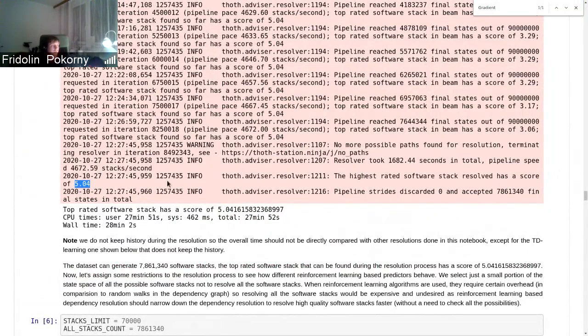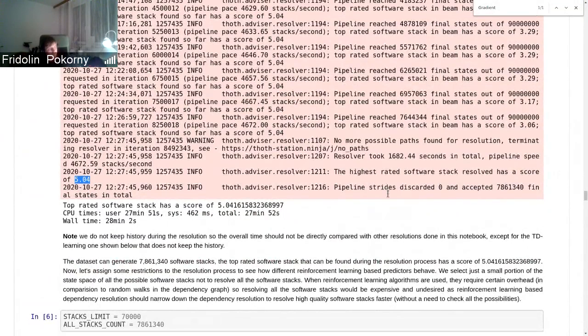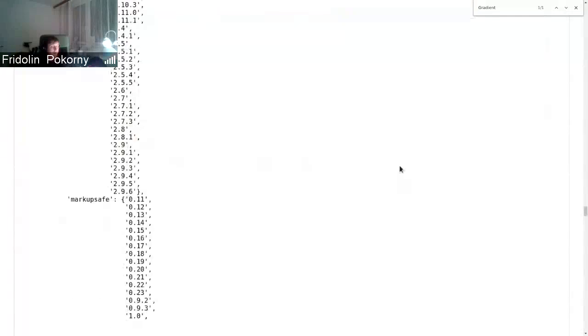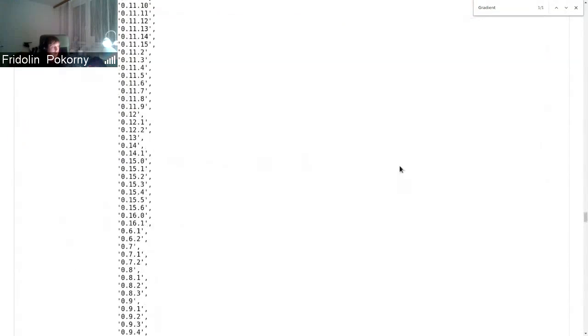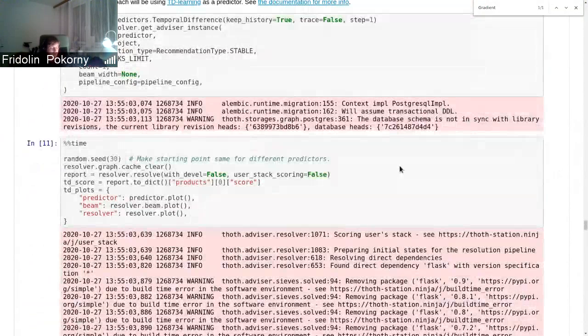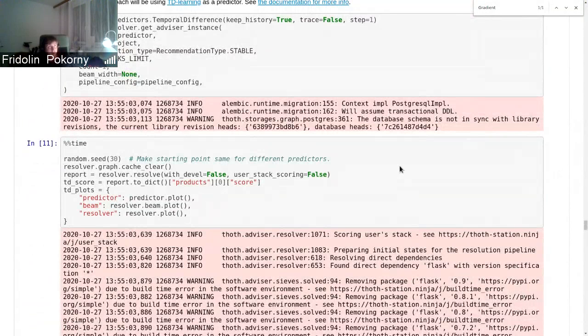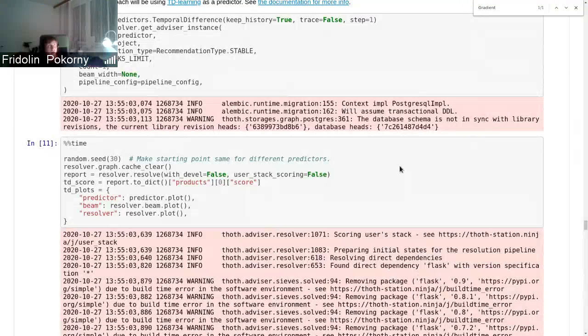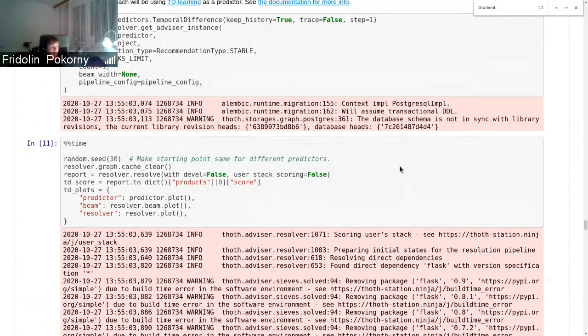In that case, the best scored software stack, when we considered all the packages and resolved all the software stacks, the final score was something like 5.04.